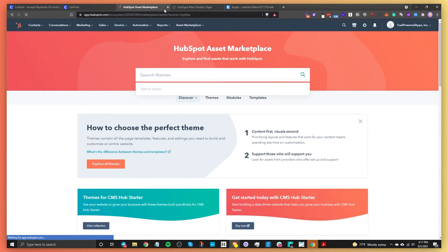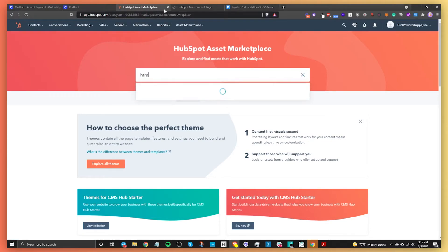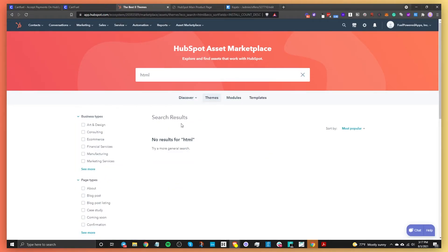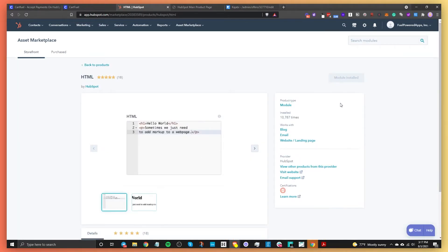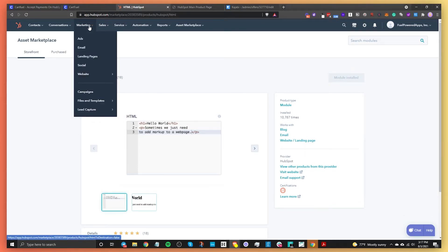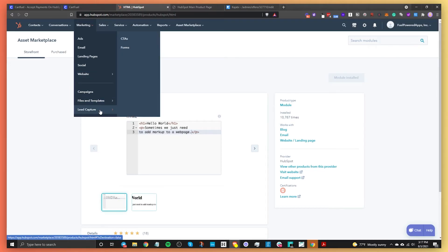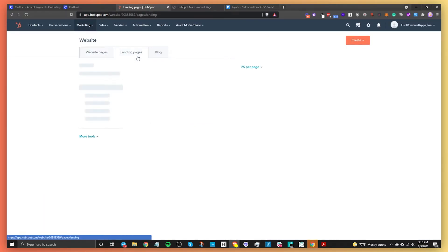Make sure you're searching for the module, not themes. Search for HTML — it should appear. Click View Details and add that module. I already added mine, which is why it's not letting me add it again. Once you've added it, you'll be good to go. Now let's go back to our landing page to add our code.